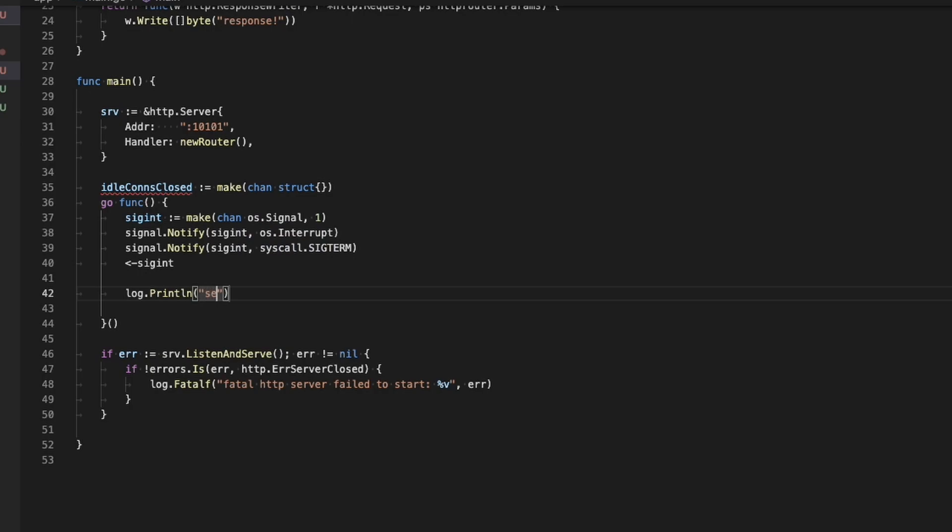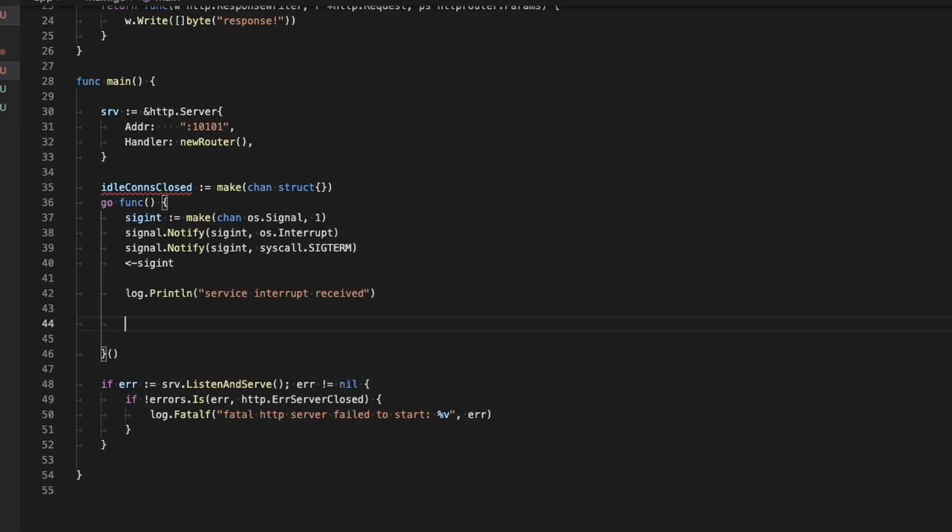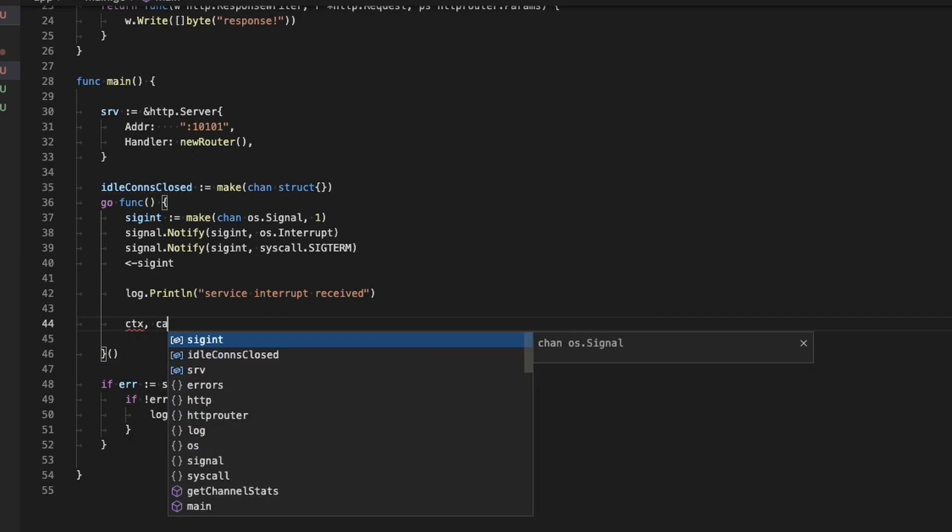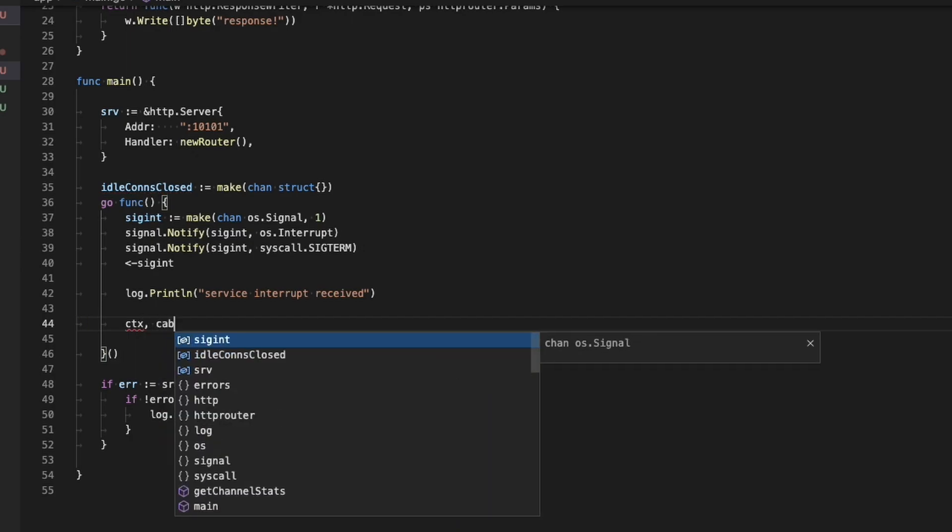At that point, this Go routine is going to wait until sigint gets sent something. And then it will continue. So on line 42, it says service interrupt received. And that is what would happen after a service interrupt is sent to this application, meaning this is the shutdown sequence that we're running through now on lines 45 through the end of this Go function.